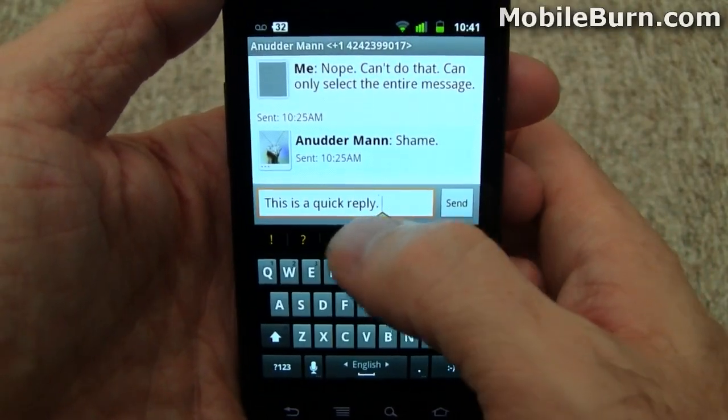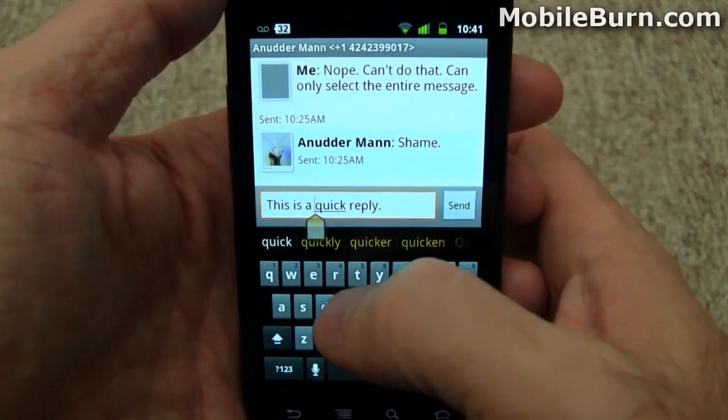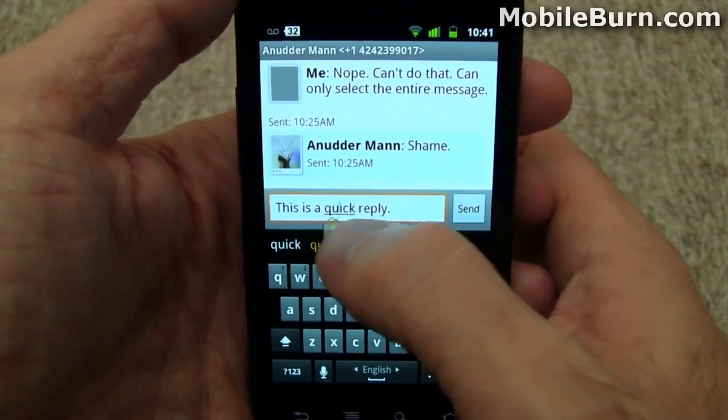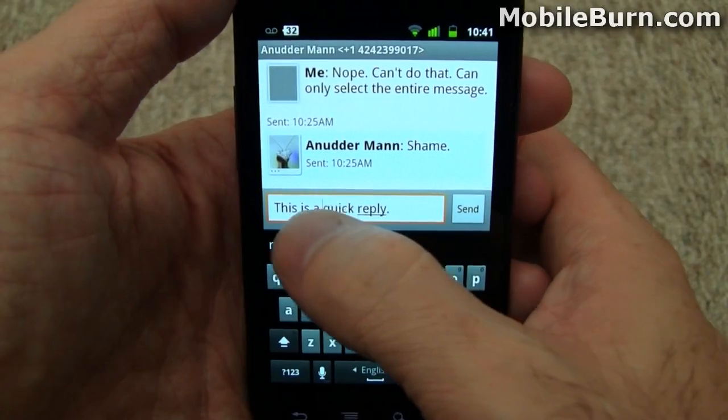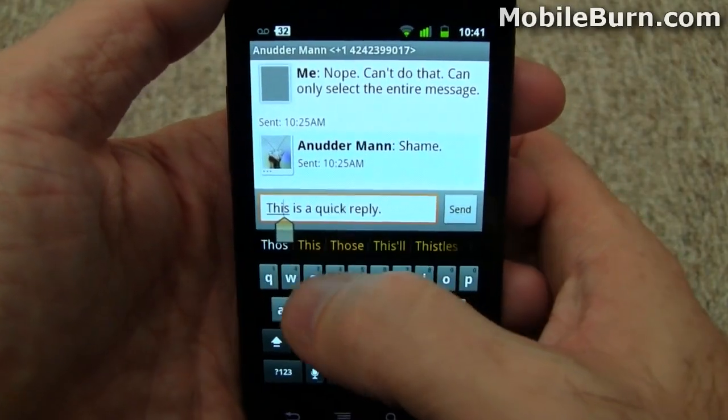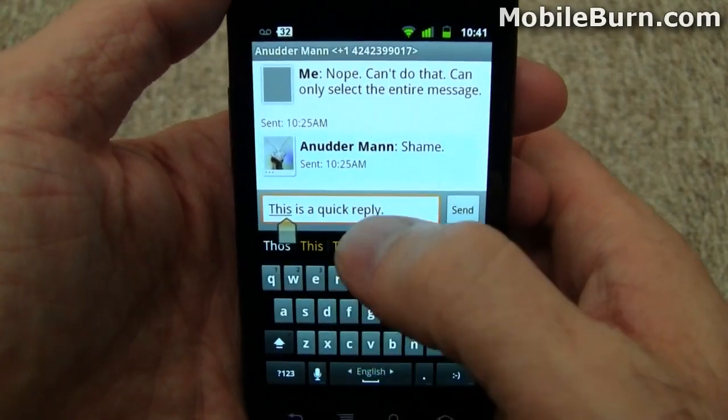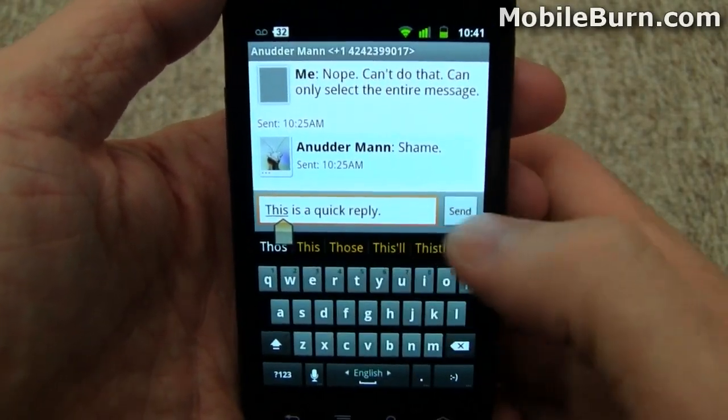Additionally, you'll notice the new cursor control. It's definitely easier to use than the old system of just trying to tap everywhere.